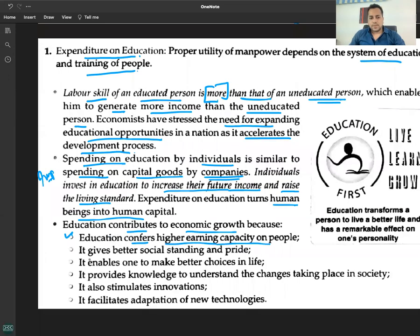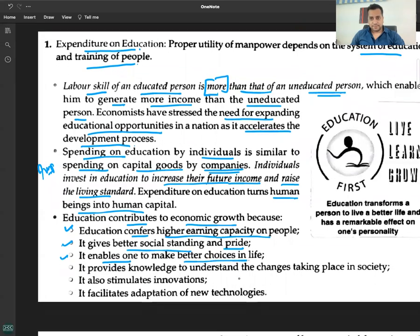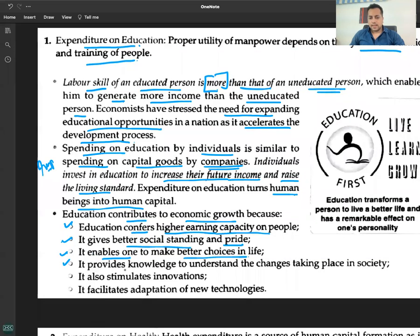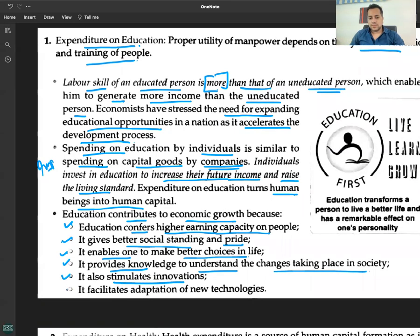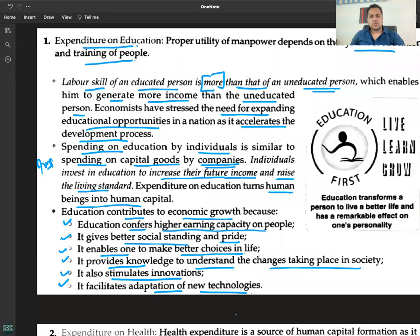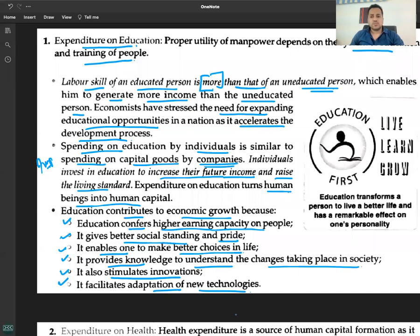Education contributes to economic growth because it confers higher earning capacity on people. It gives better social standing and pride, enables one to make better choices in life through rational thinking, provides knowledge to understand changes taking place in society, stimulates innovations, and facilitates adaptation of new technologies.